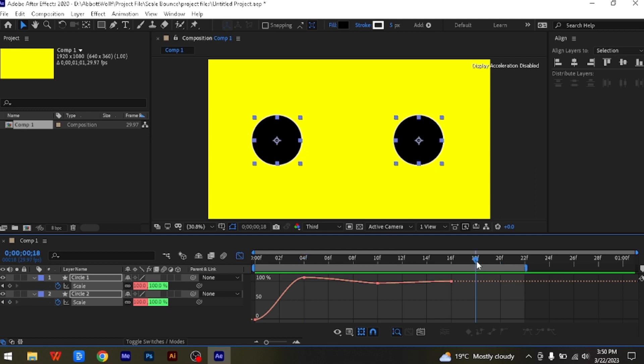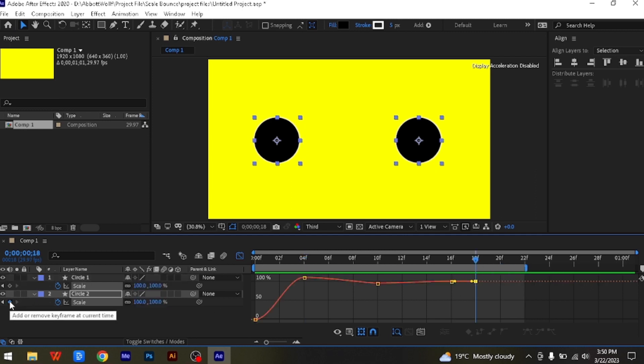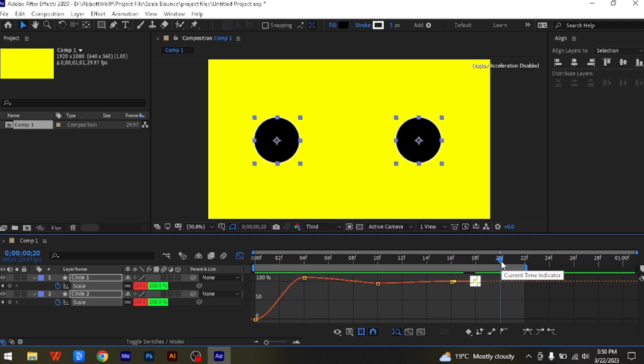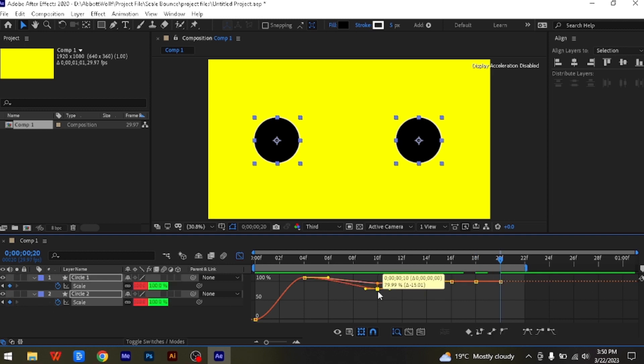So all you need to do is move along the timeline and add two more keyframes, and then adjust the curve to your liking.